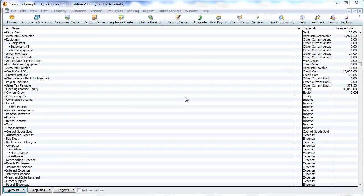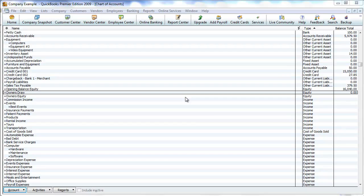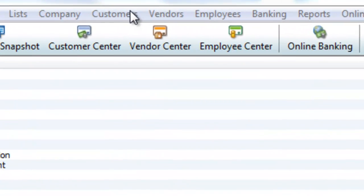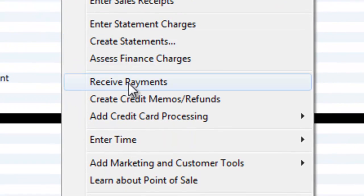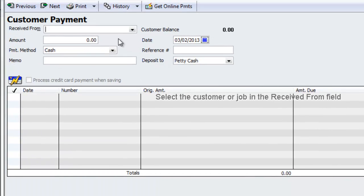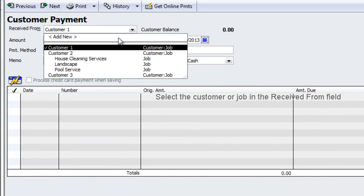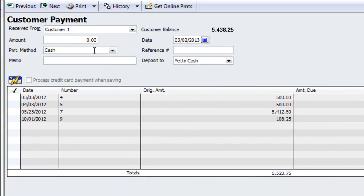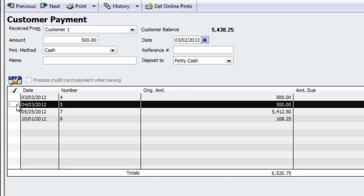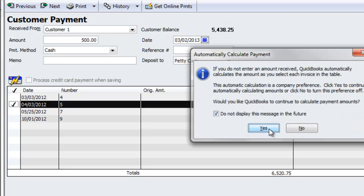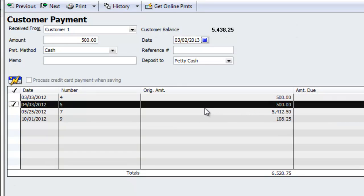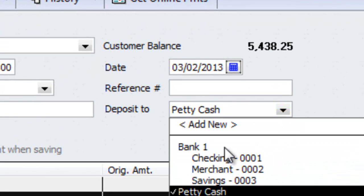Next step is receiving all the payments from the customers. So let's just go ahead and do that alone, and let's not commingle everything. So Customers, Receive Payments. Customer One, for example. I'm going to choose—this is what they gave me cash—$500. And where am I going to deposit it to? That's right: Petty Cash.